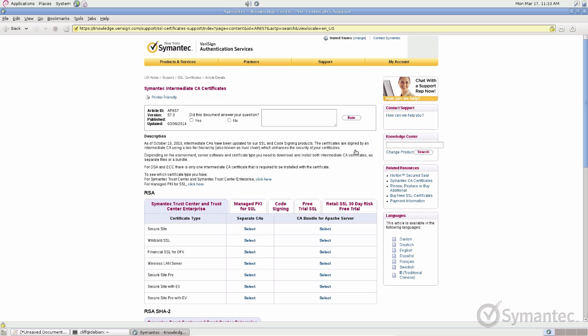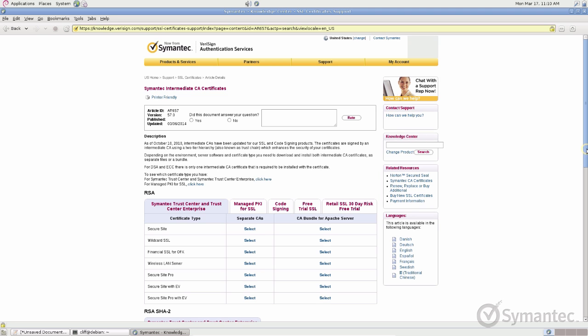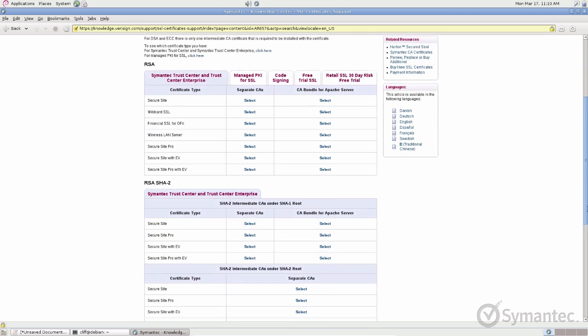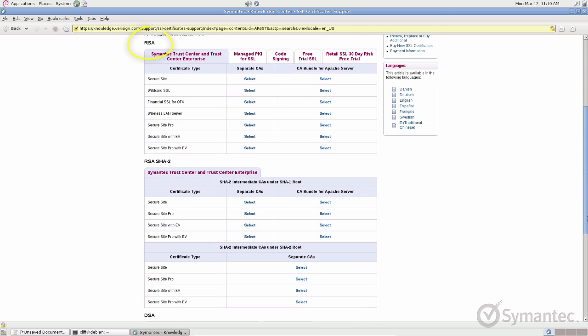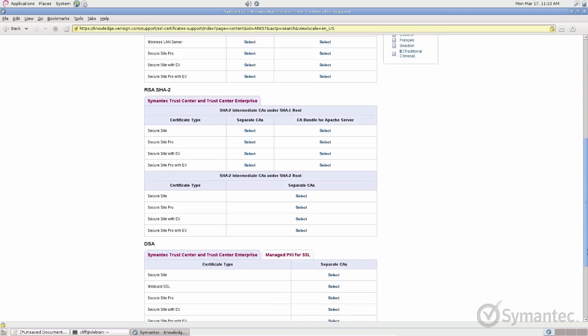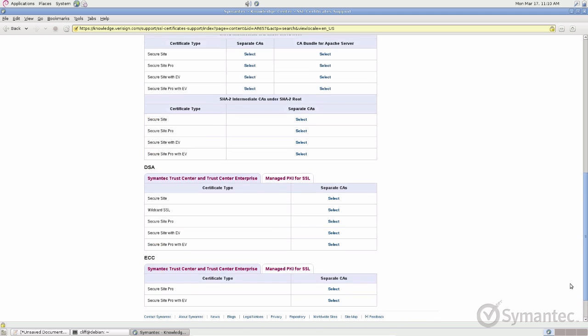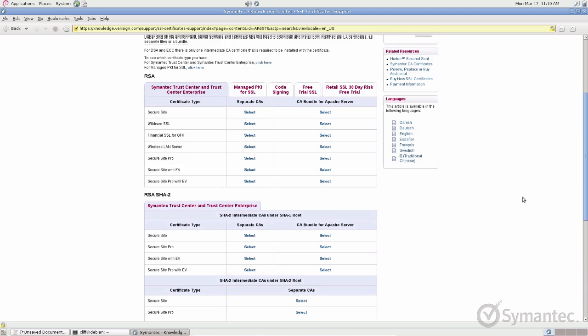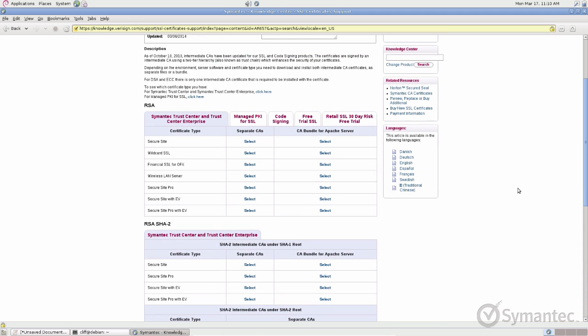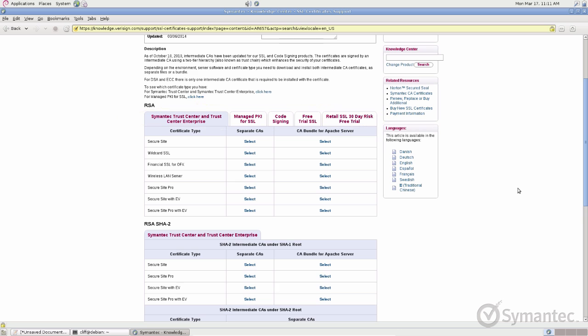Here you will find charts for all of Symantec's intermediate CA certificates. Be sure to select appropriate intermediates by the correct algorithm, the account issued from, and the certificate type. Once found, click the select link under the CA bundle for Apache server column.